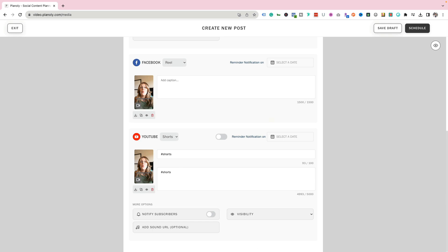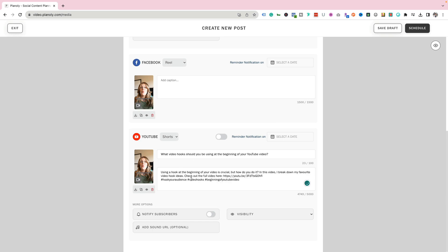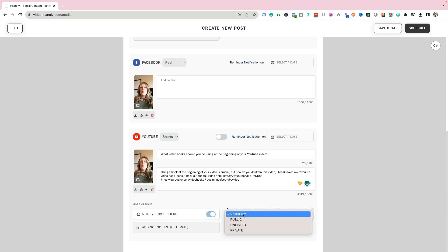Now I'm going to add my title and caption for my YouTube short. I have my caption, a link to the full video, and some hashtags — best practices when repurposing shorts from long form content. For YouTube shorts, you can notify your subscribers, so I'll turn that on. Under visibility you can pick public, unlisted, or private — I'll pick public. You can also add a sound URL if you want, though I personally don't since I add music in editing.